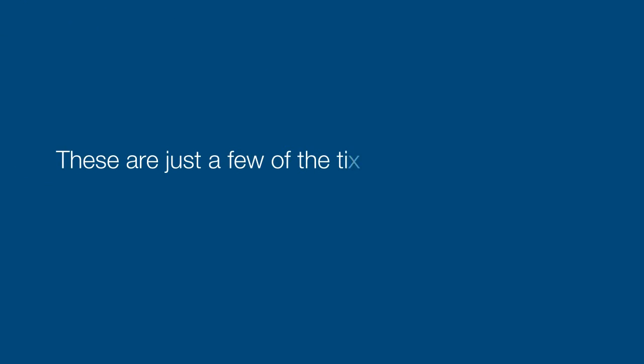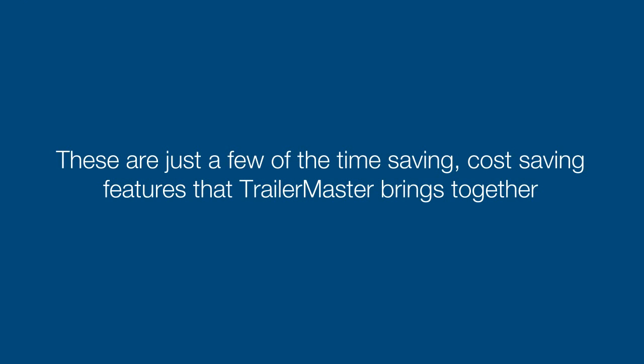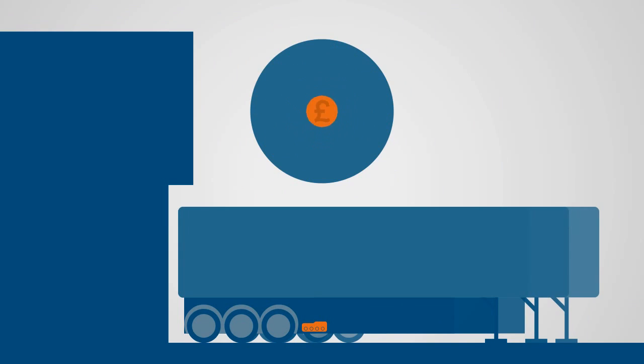These are just a few of the time-saving, cost-saving features that TrailerMaster brings together. And best of all, it will probably cost you less than you are already spending on the individual components that TrailerMaster replaces, bringing down the cost of your trailers.